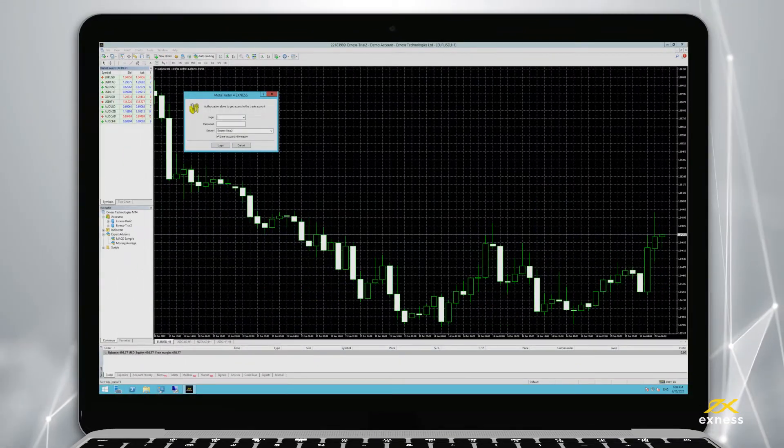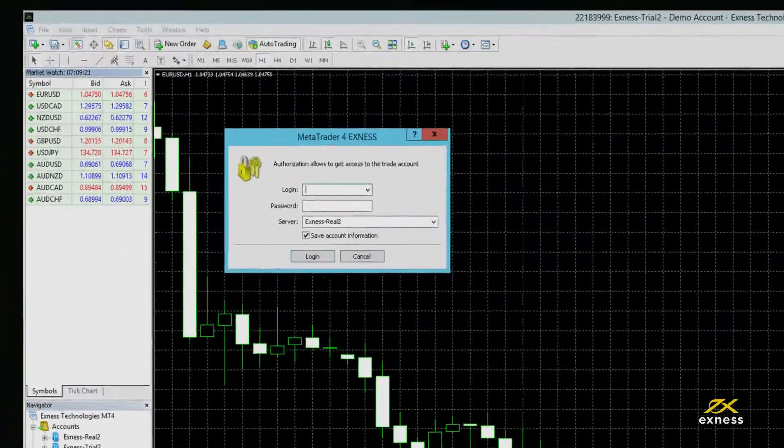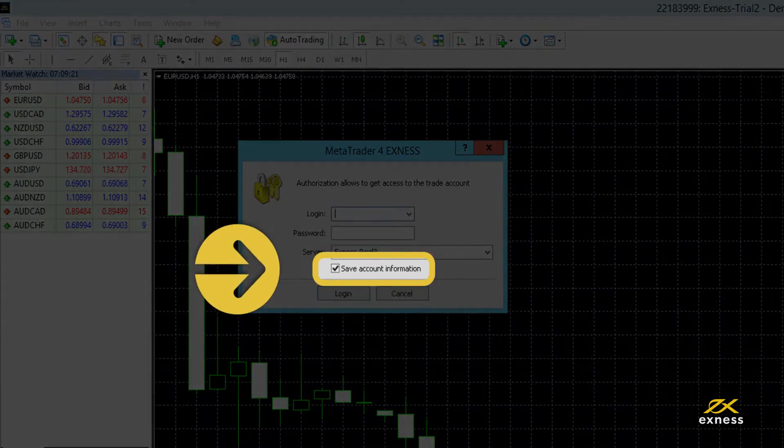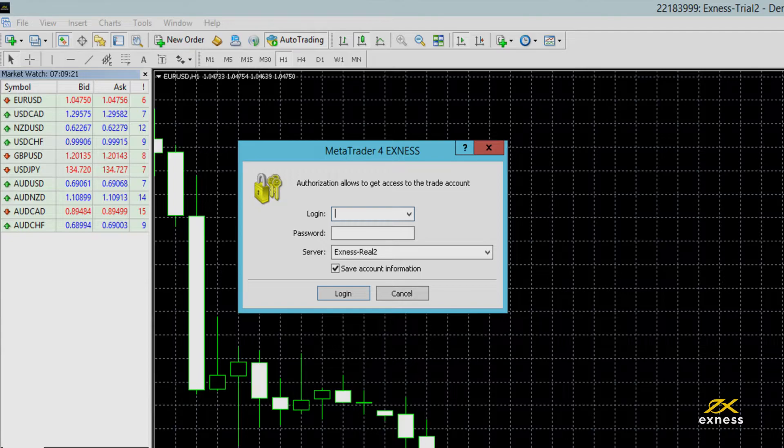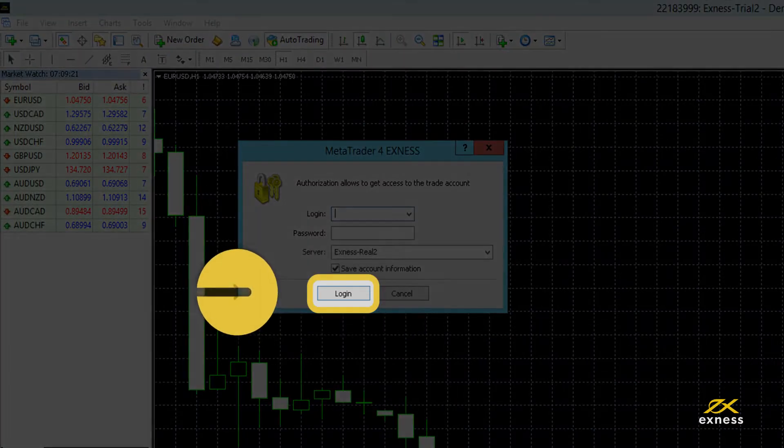You can set MetaTrader 4 to remember your trading account credentials by ticking save account information. Once you have entered your credentials, click login.